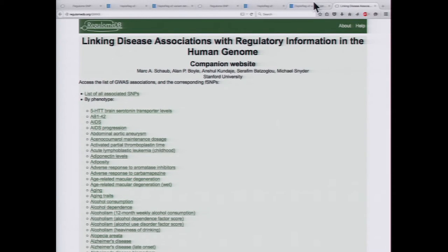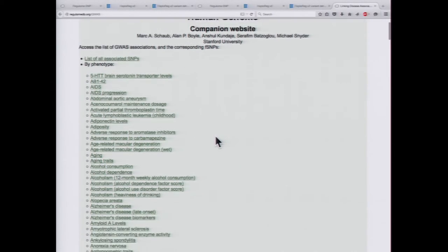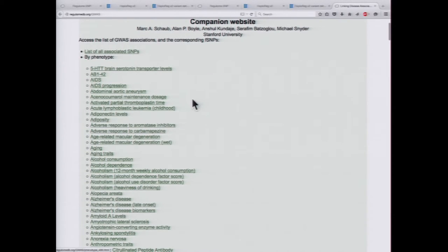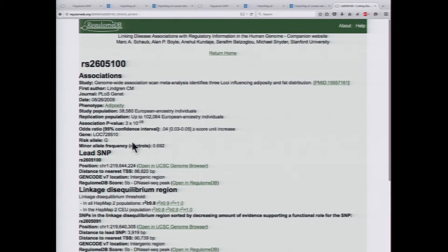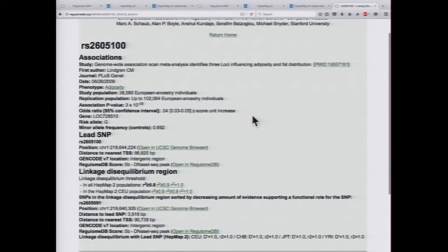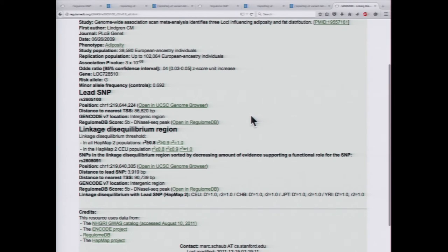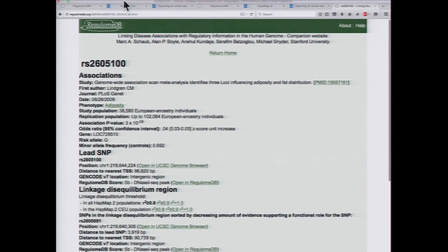RegulumDB also has its own version of curating all the variants in the NHGRI database. Here they list different diseases and phenotypes which you can click on, and it will list different variants you can explore further. It gives the RegulumDB score for the variant as well as LD SNPs in linkage disequilibrium with that particular SNP. You can search through this at regulumdb.org/GWAS.